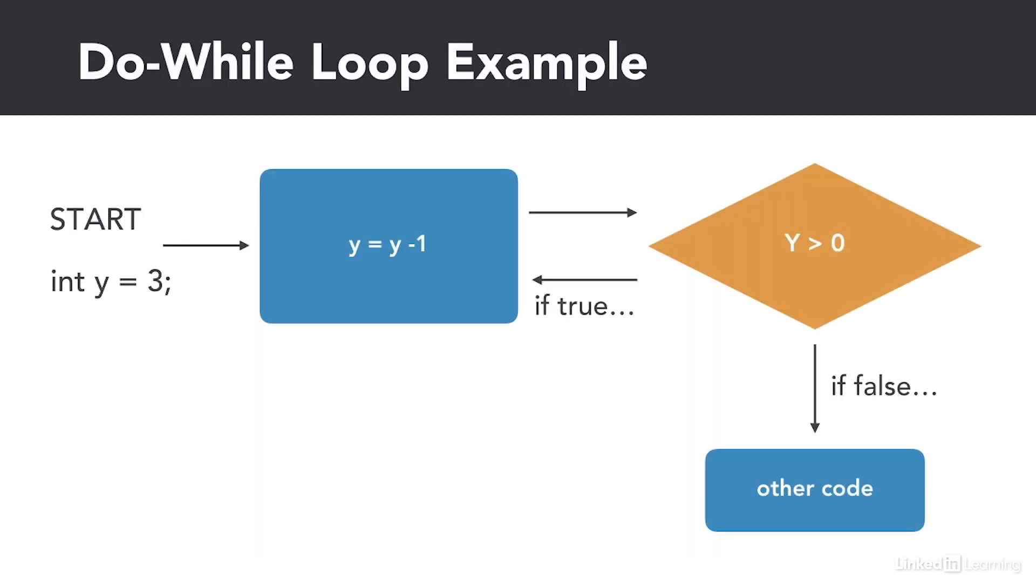So if we keep the same example that we had before but change our variable name to y, we would have y be equal to 3 and the statement would be y equals y minus 1. The condition would be y is greater than 0. Here we would decrement y making it 2 and then check the condition versus the other way around.